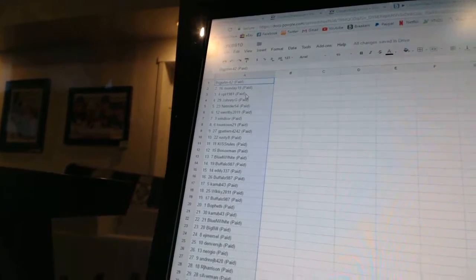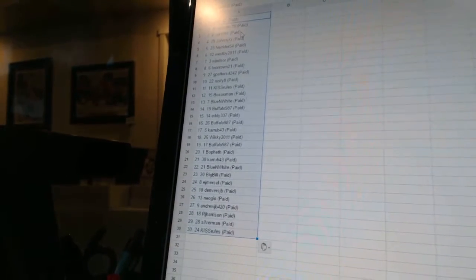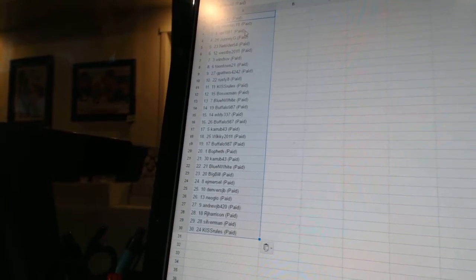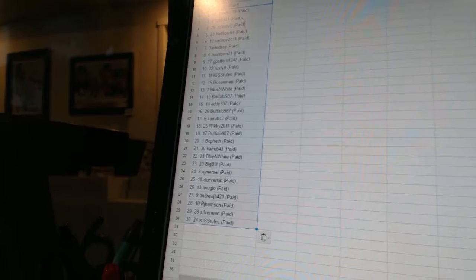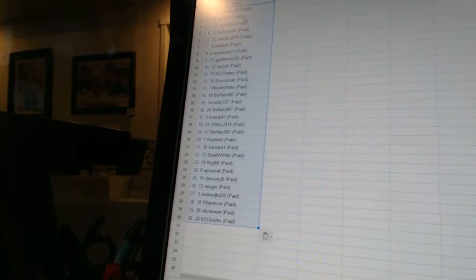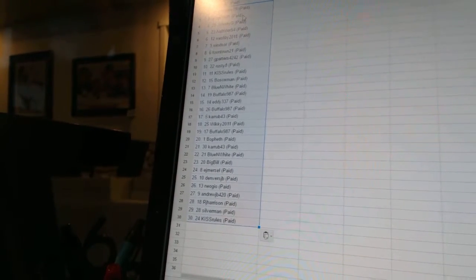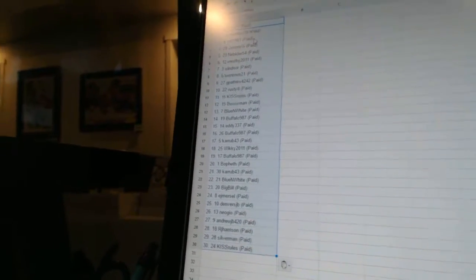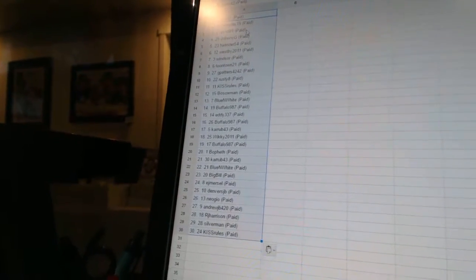21 curb 43, 22 blue and white, 23 big bill, 24 EJ Mersel, 25 Denvers JB, 26 Neo Geo. 27 Andrews JB, 28 RJ Harrison, 29 Silverman, and 30 kiss rules. So there we go boys and girls.